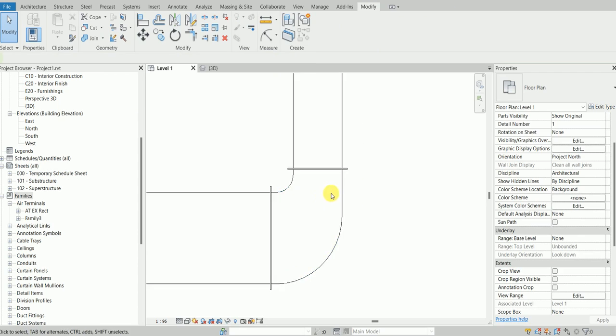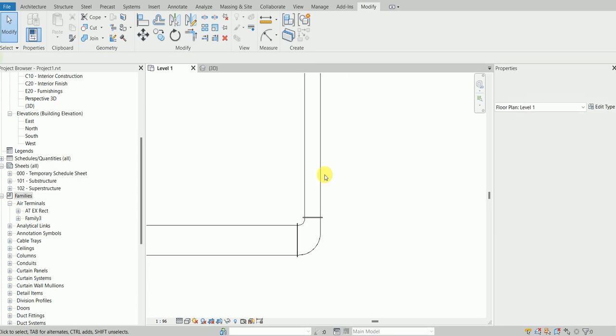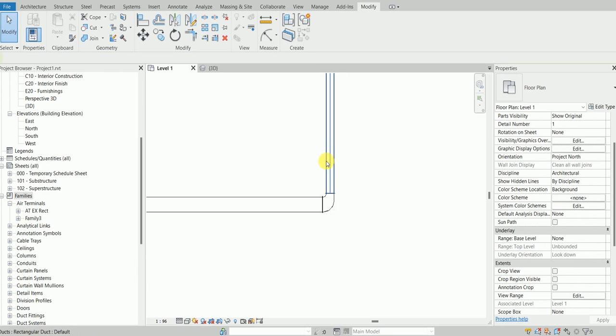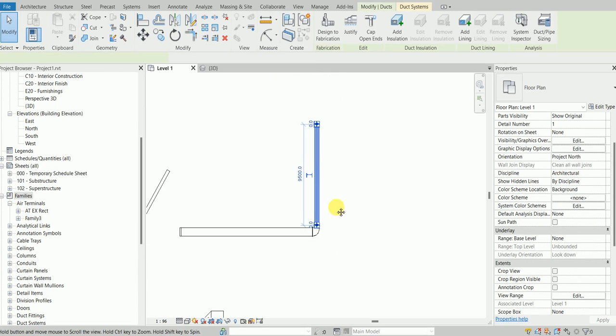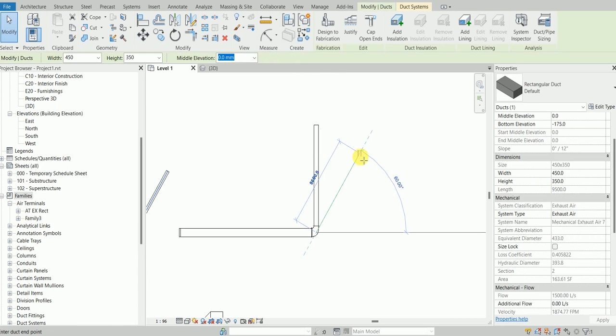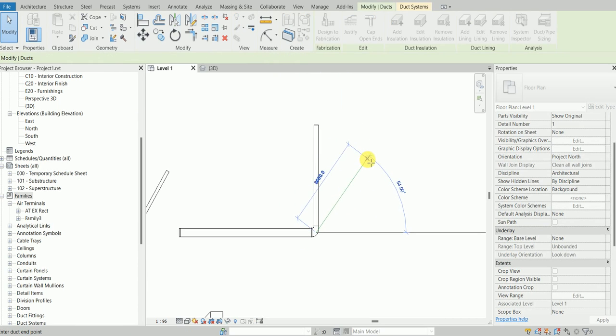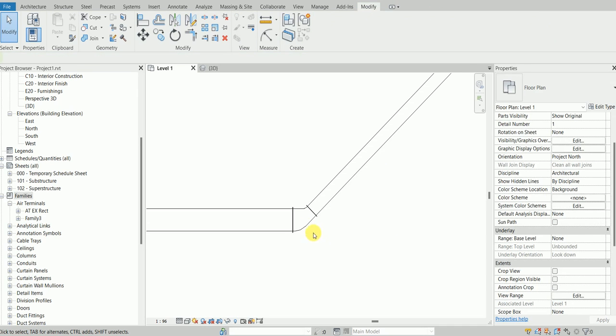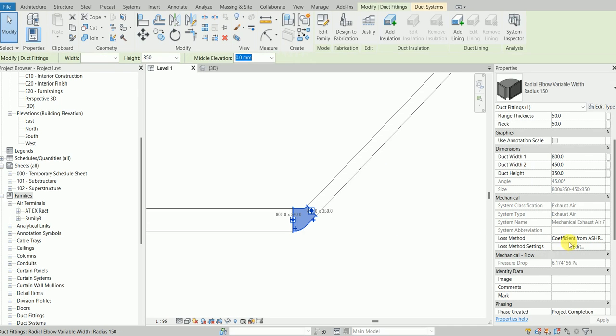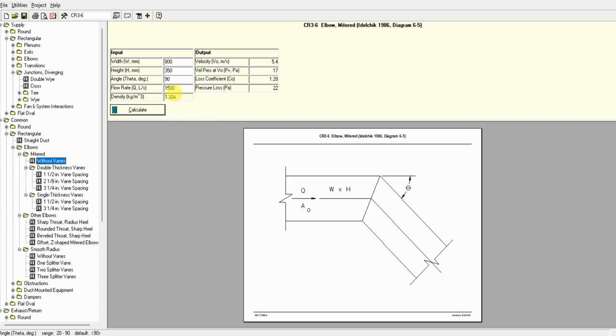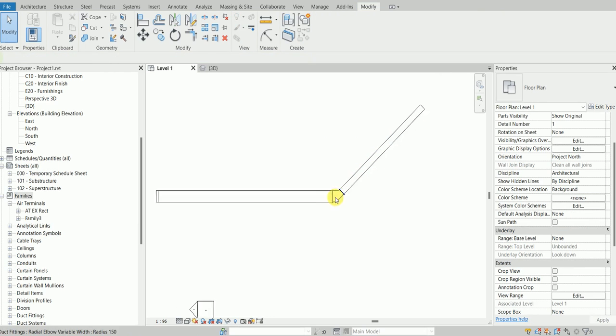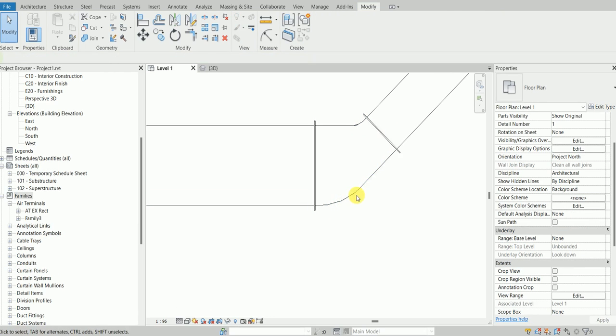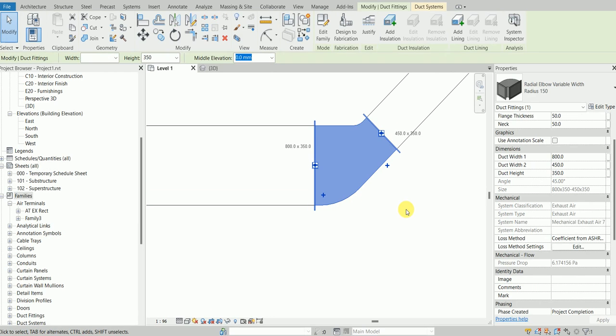Let's take this to 45 degrees, and now the pressure drop is 6.1 pascals. I put 45 degrees here and it's 6 pascals.